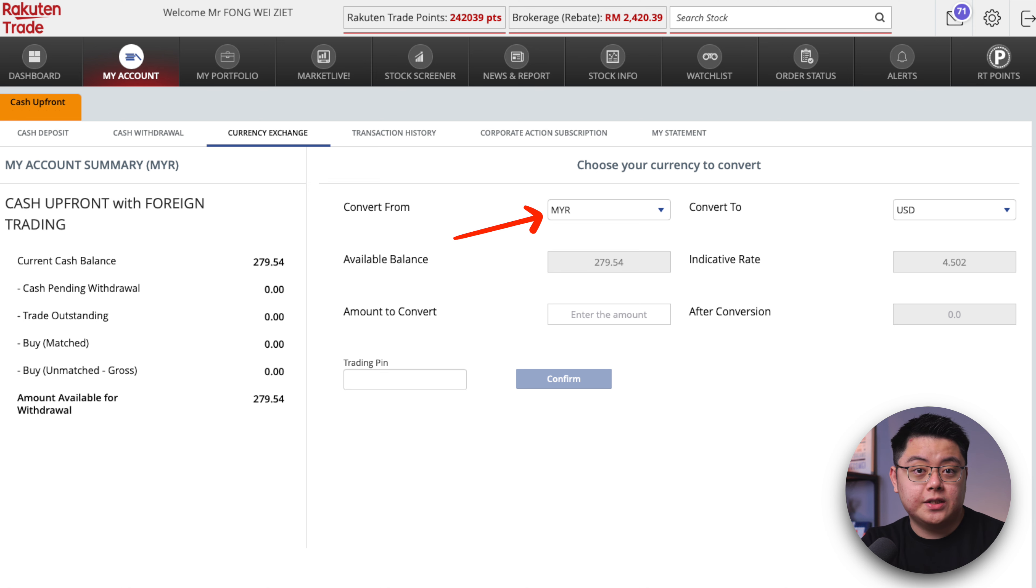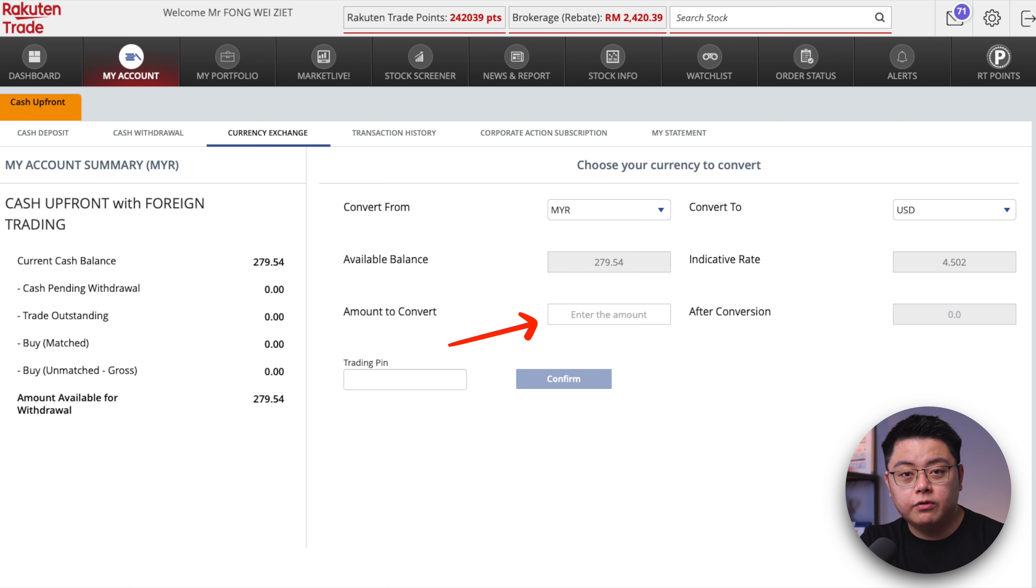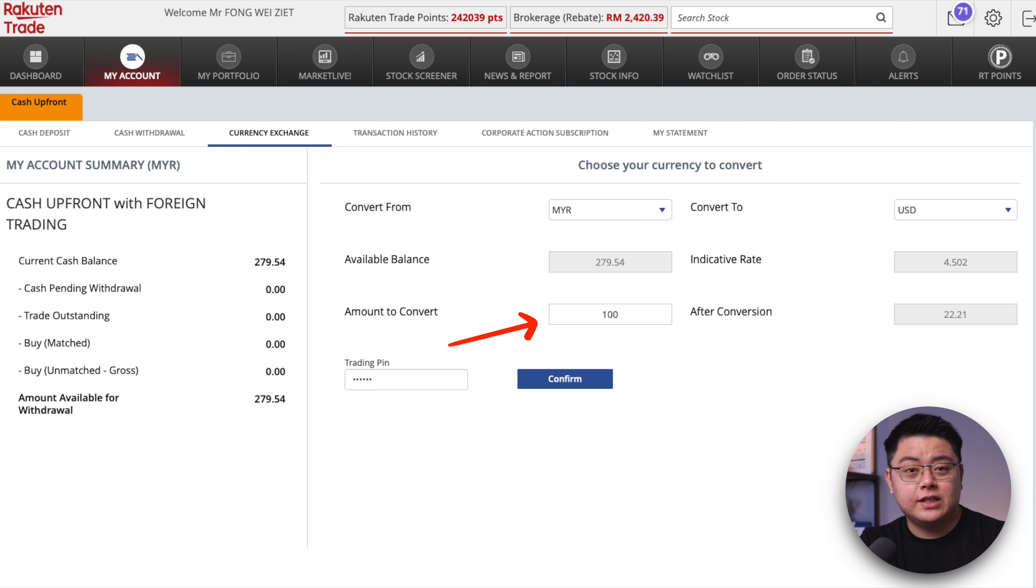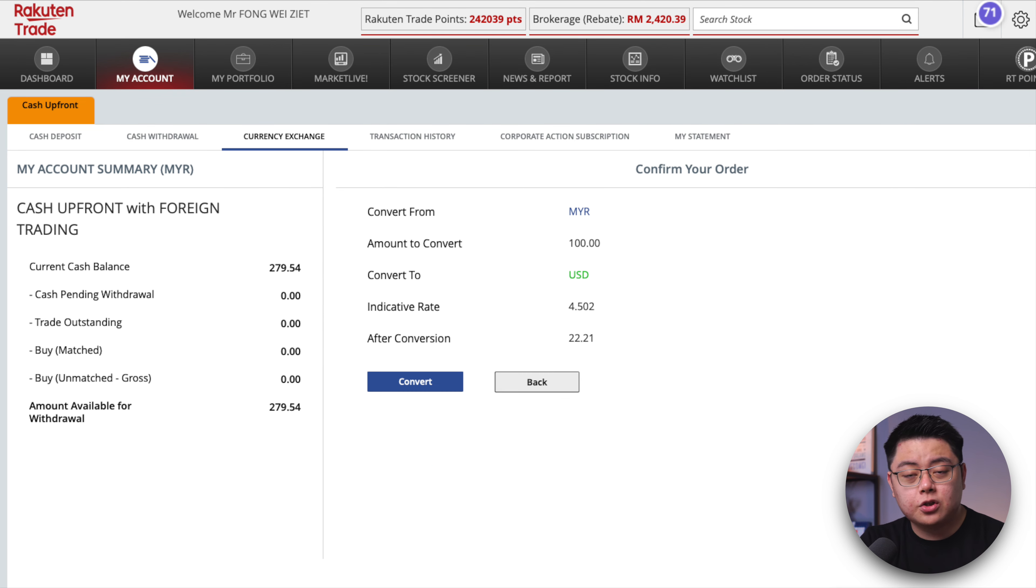Choose your currency to convert. In this case with one US dollar, so convert from MYR then convert to US dollar. Amount to convert, this will be in Ringgit up to you. For this demo I will try with 100 Ringgit. Then enter your trading pin and click confirm.